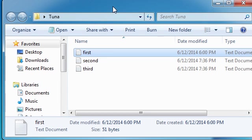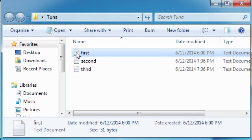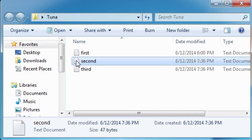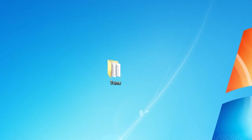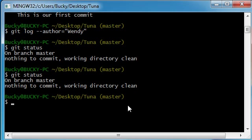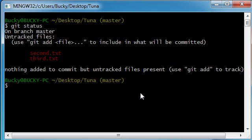So now in our working copy, which is our local computer, just think of it like that, we have this first file which is already committed to our main project, the second and the third which we just made. So those are not committed yet. And if we type git status, then it says okay, what we can see is you have untracked files.